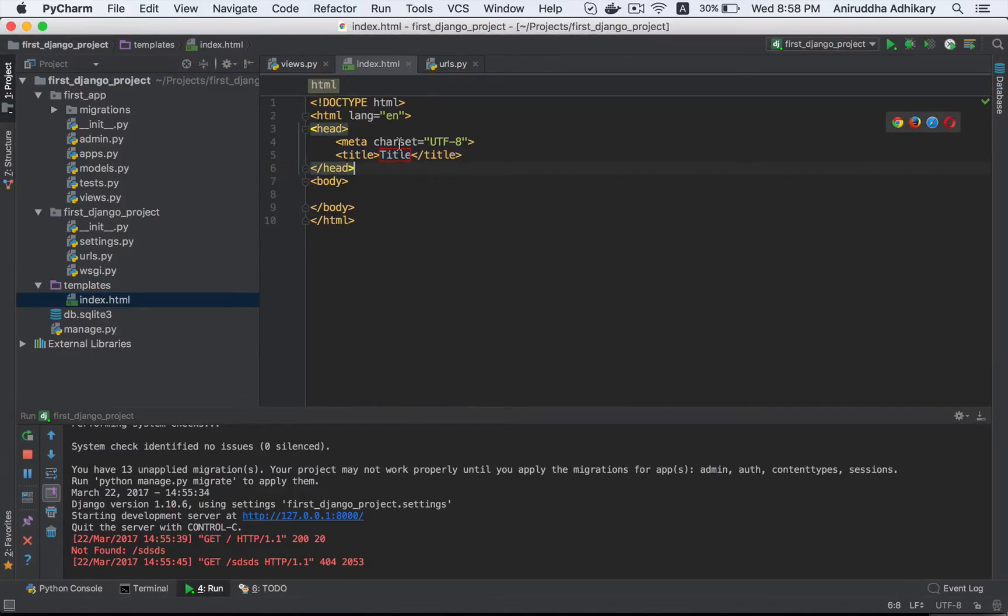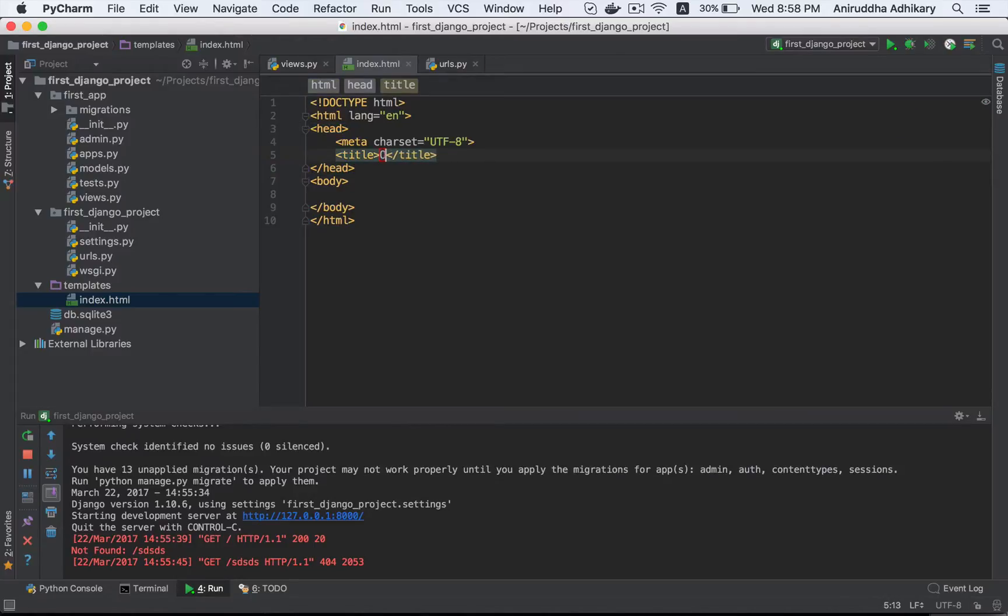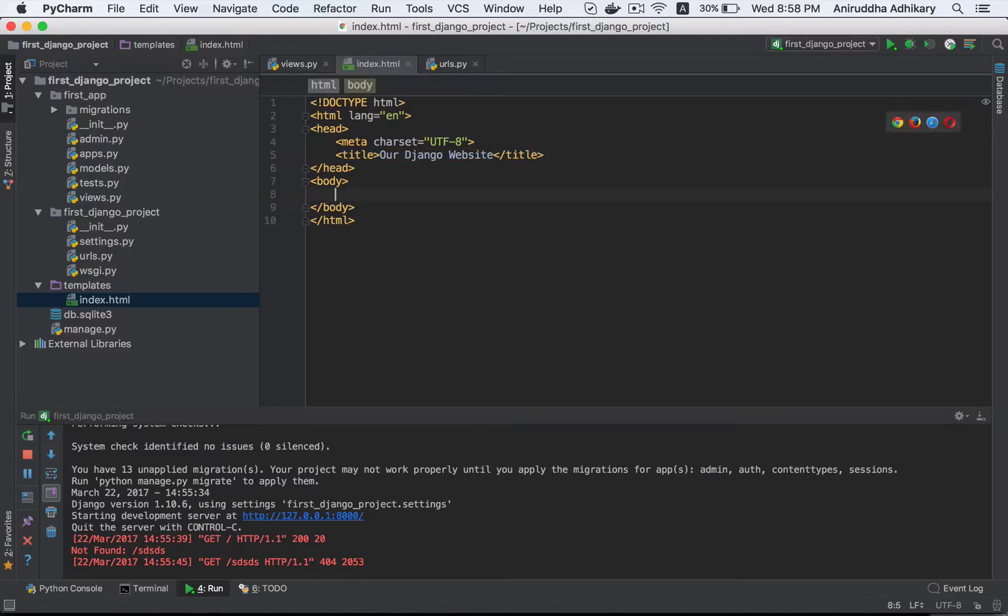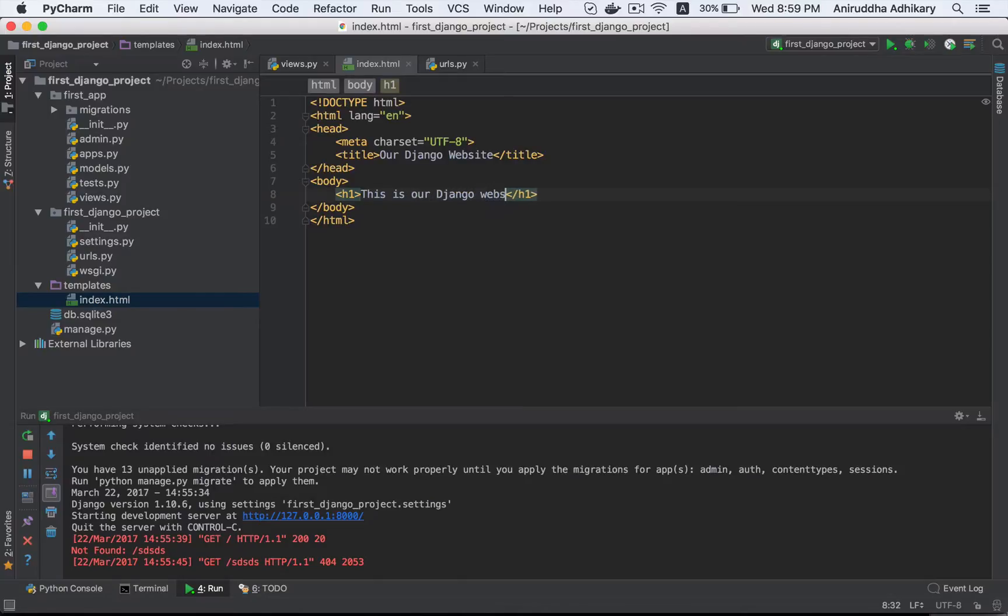Now we are going to use a boiler. We are going to use the title of our Django website. Django 3. This is our Django website. Say H2, hello.